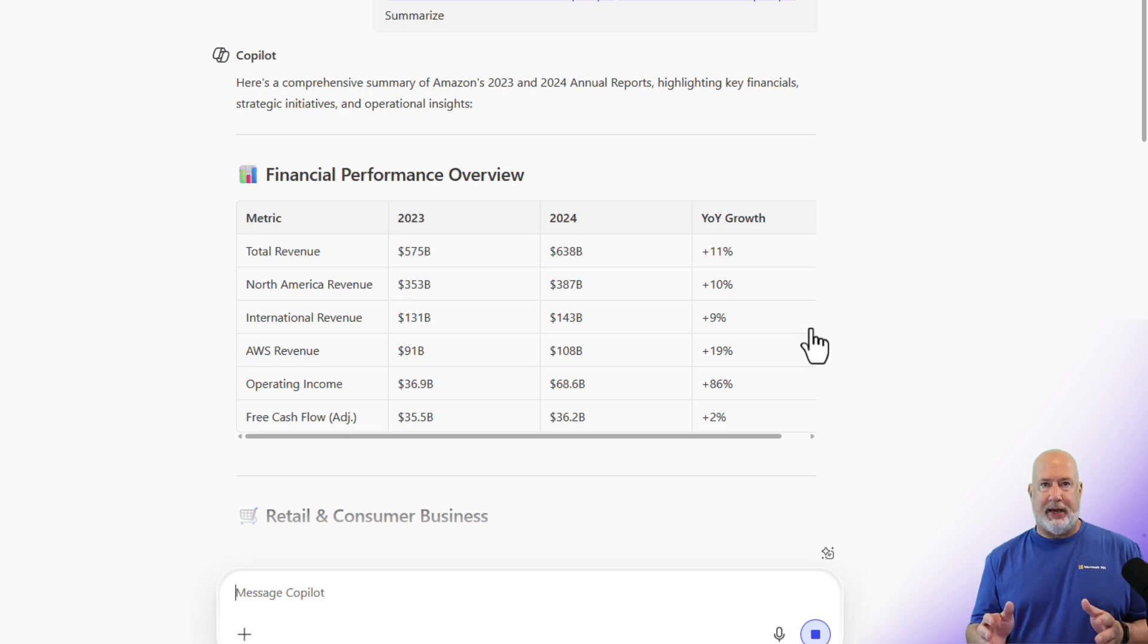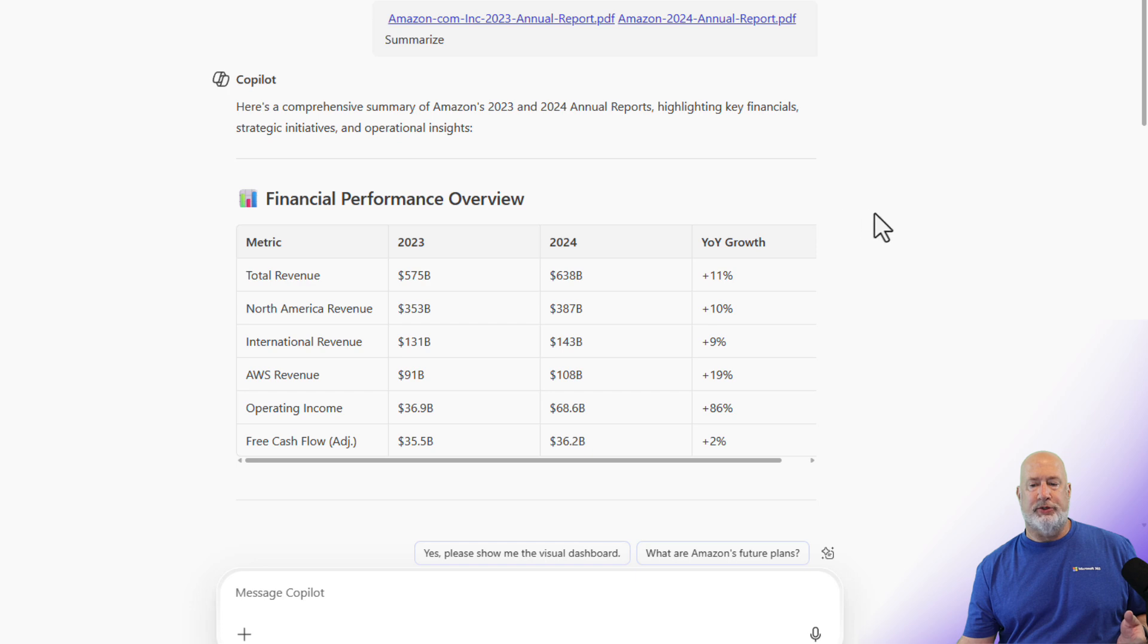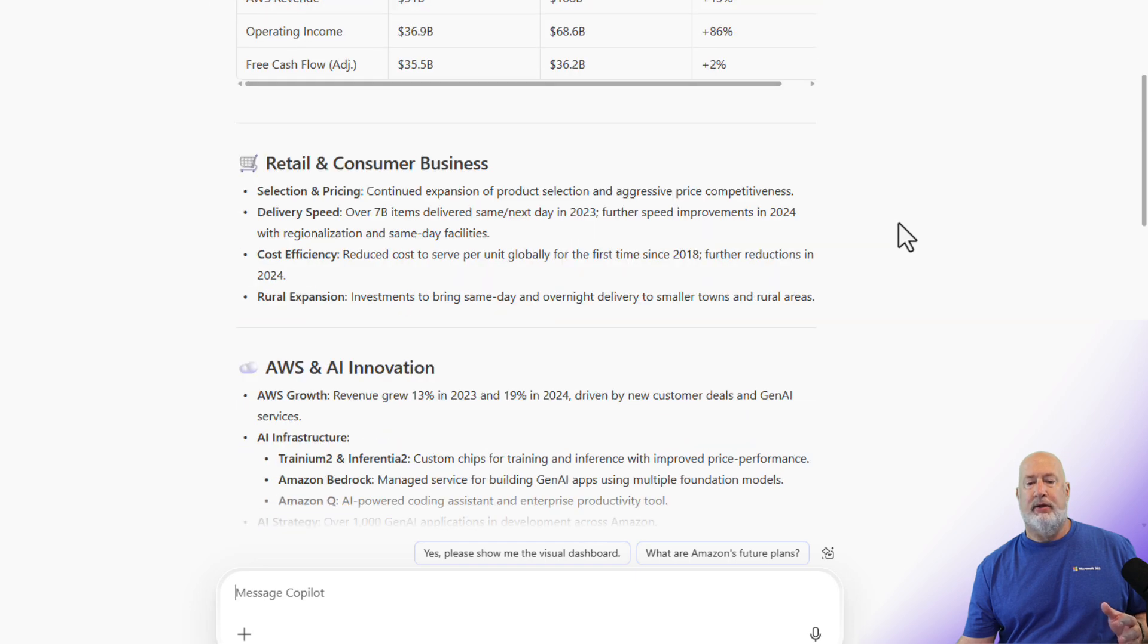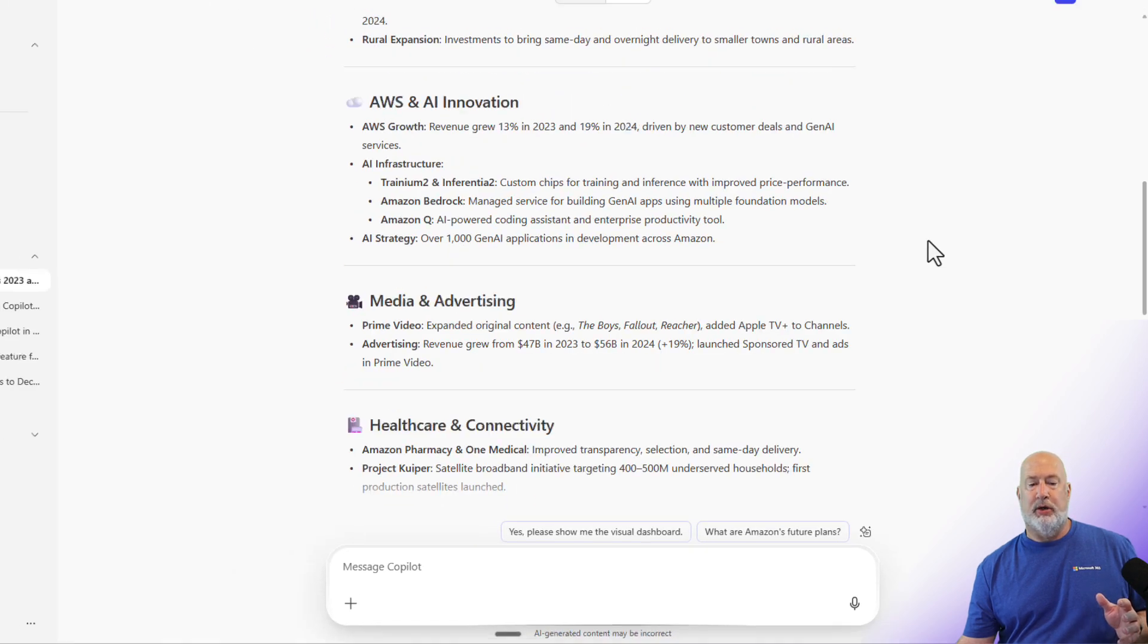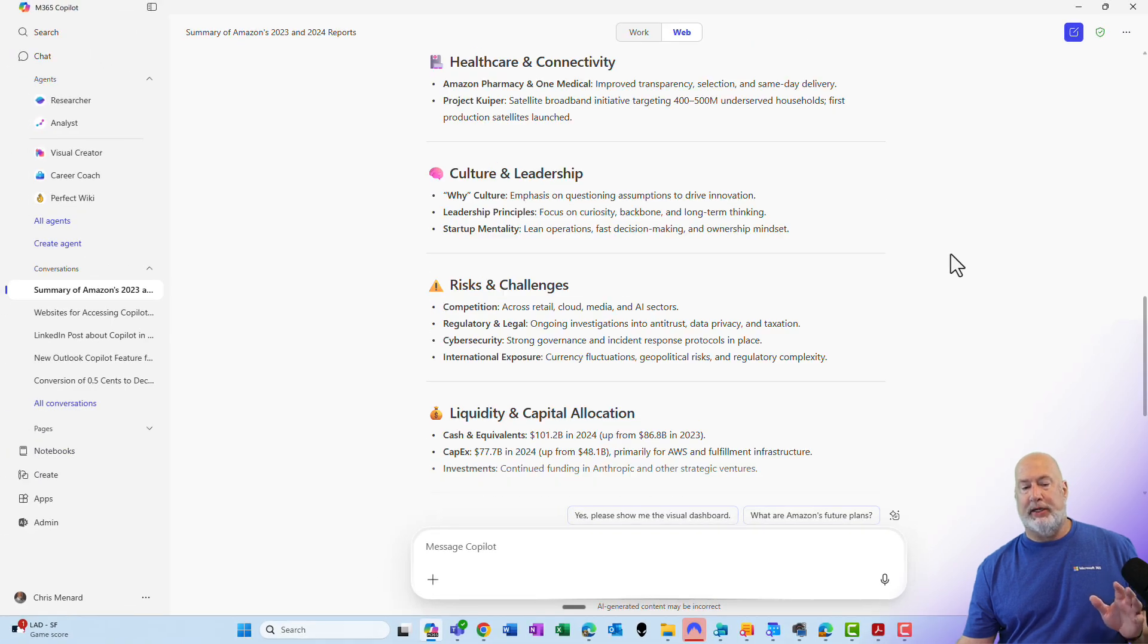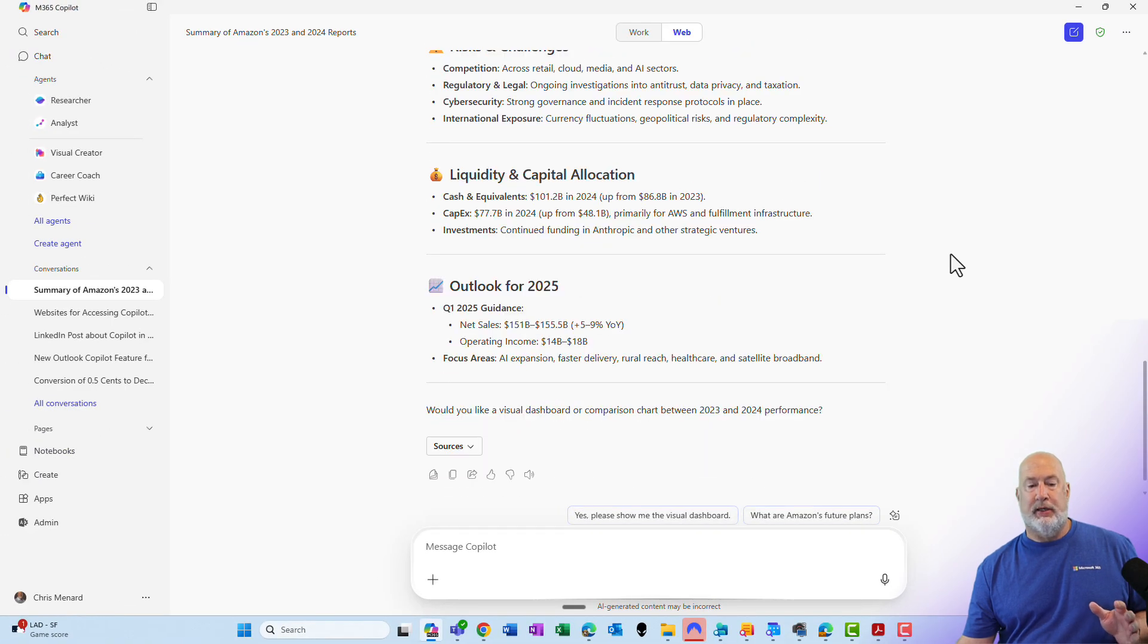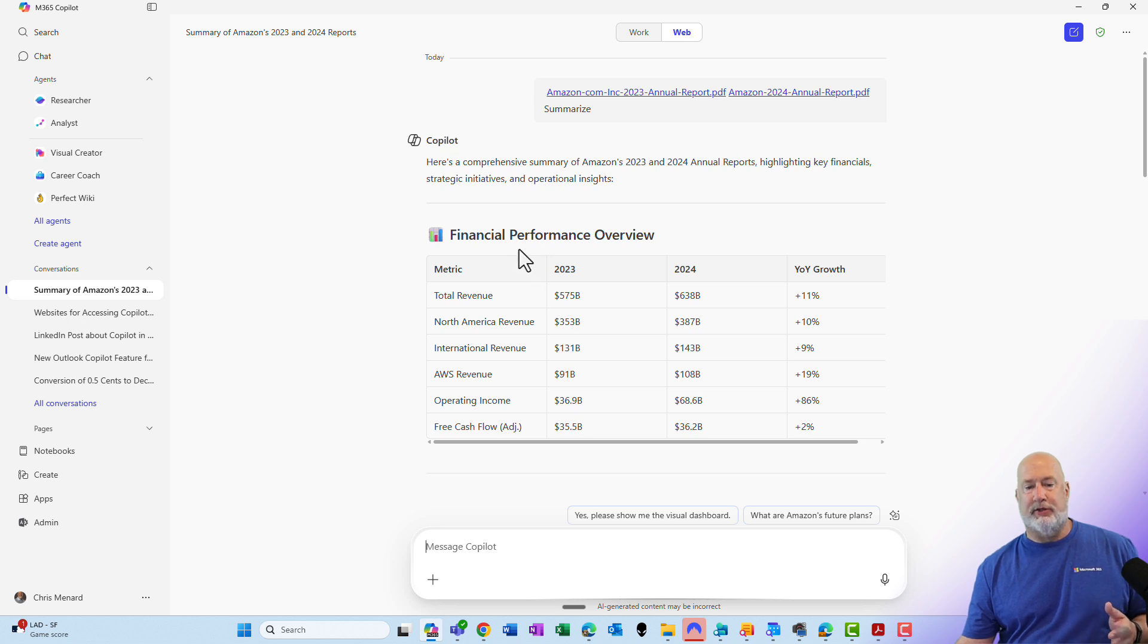The results came back. Let's take a look at them. Financial performance overview is a section. If I scroll down, I've got some bullets about retail and consumer media and so on. I'm not going to go through all of this. What I do want to do is look at some of this financial performance overview.